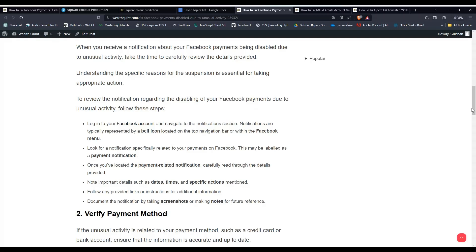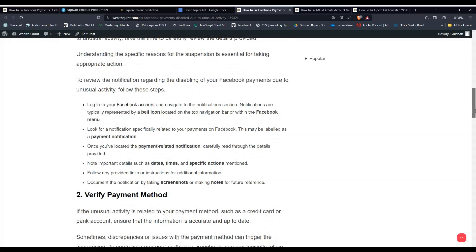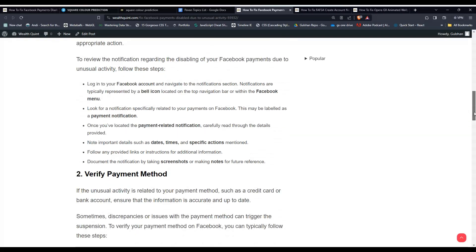Log in to your Facebook account and navigate to the notification section. Notifications are typically represented by a bell icon located on the top navigation bar or within the Facebook menu. Then, look for a notification specifically related to your payment on Facebook. This may be labeled as a payment notification.